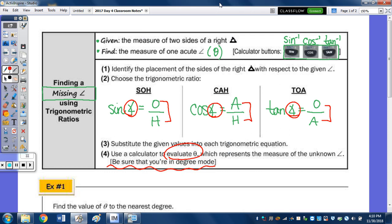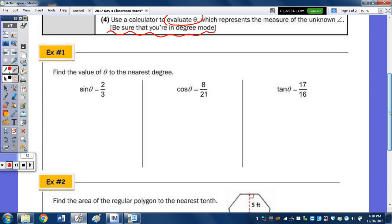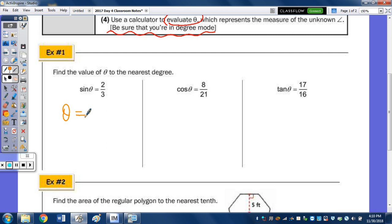Let's look at example one with the three trig equations — find the value of theta. We don't have a picture here; these equations are all set up for us. To find theta, go to the calculator. I want to see theta equals in each case, because all we're going to do is press buttons on the calculator, but I would like you to show this step as well as on the regents.